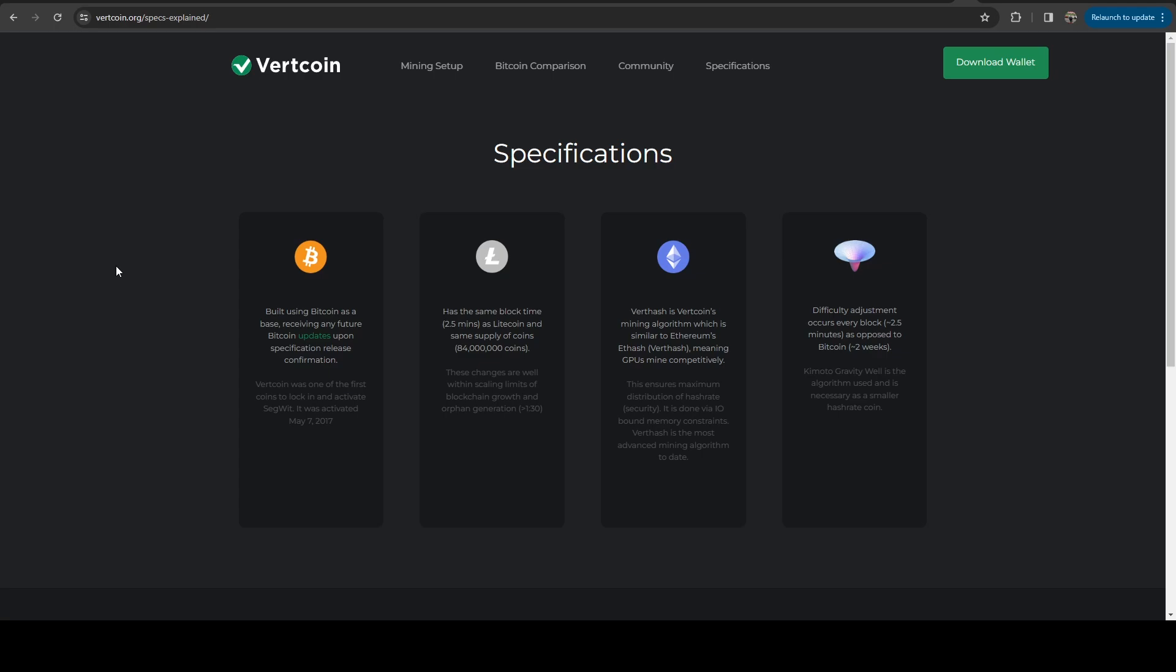From a Bitcoin standpoint, it is a direct fork of Bitcoin. And that includes all of the updates that Bitcoin gets merged into the Vertcoin repository. And we'll take a look at their GitHub here in a minute. And the other thing,